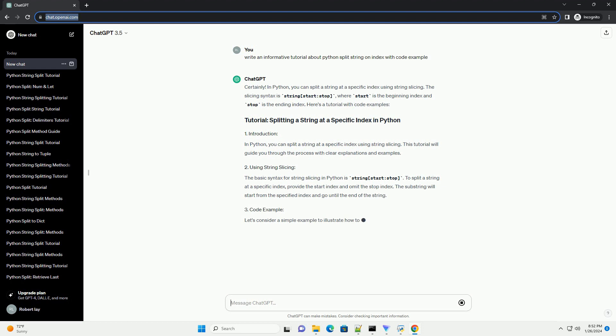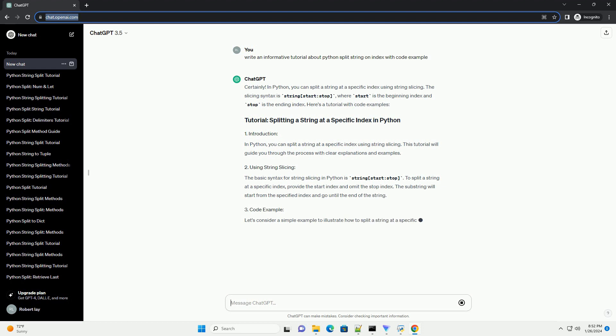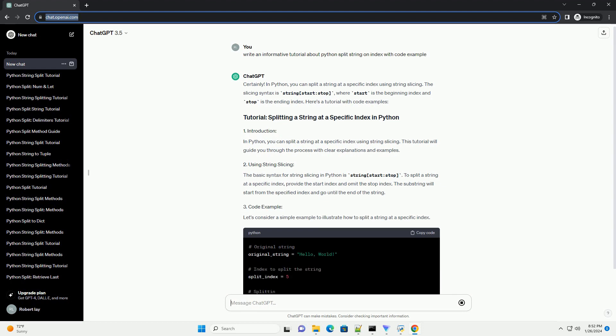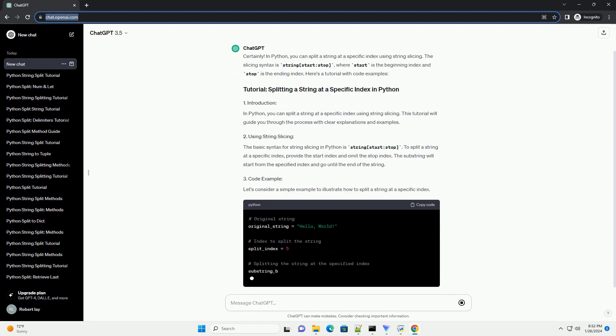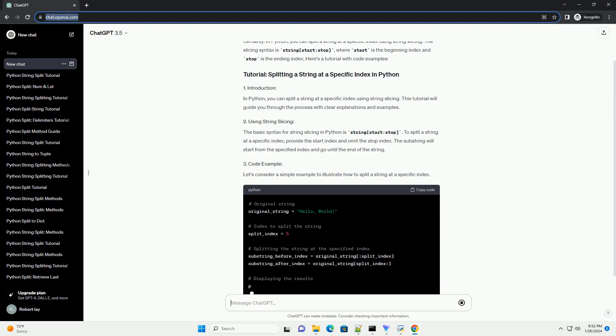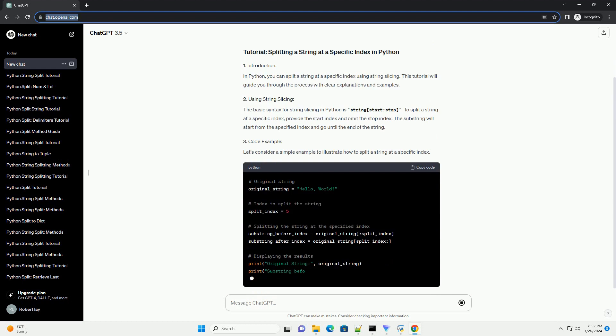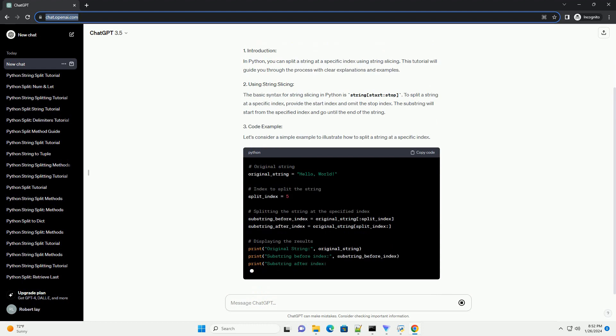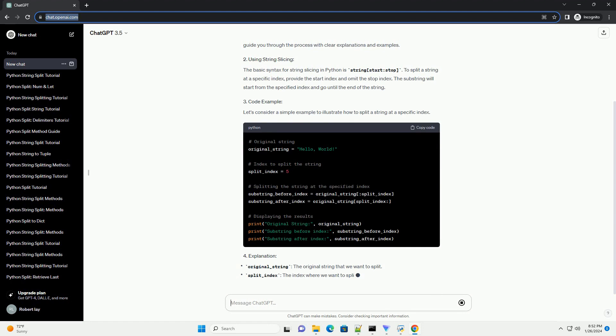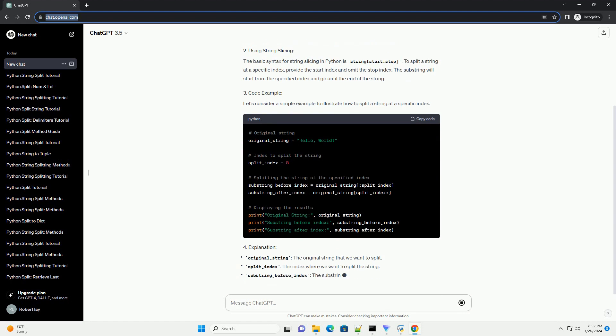This tutorial will guide you through the process with clear explanations and examples. The basic syntax for string slicing in Python is string[start:stop]. To split a string at a specific index, provide the start index and omit the stop index. The substring will start from the specified index and go until the end of the string.